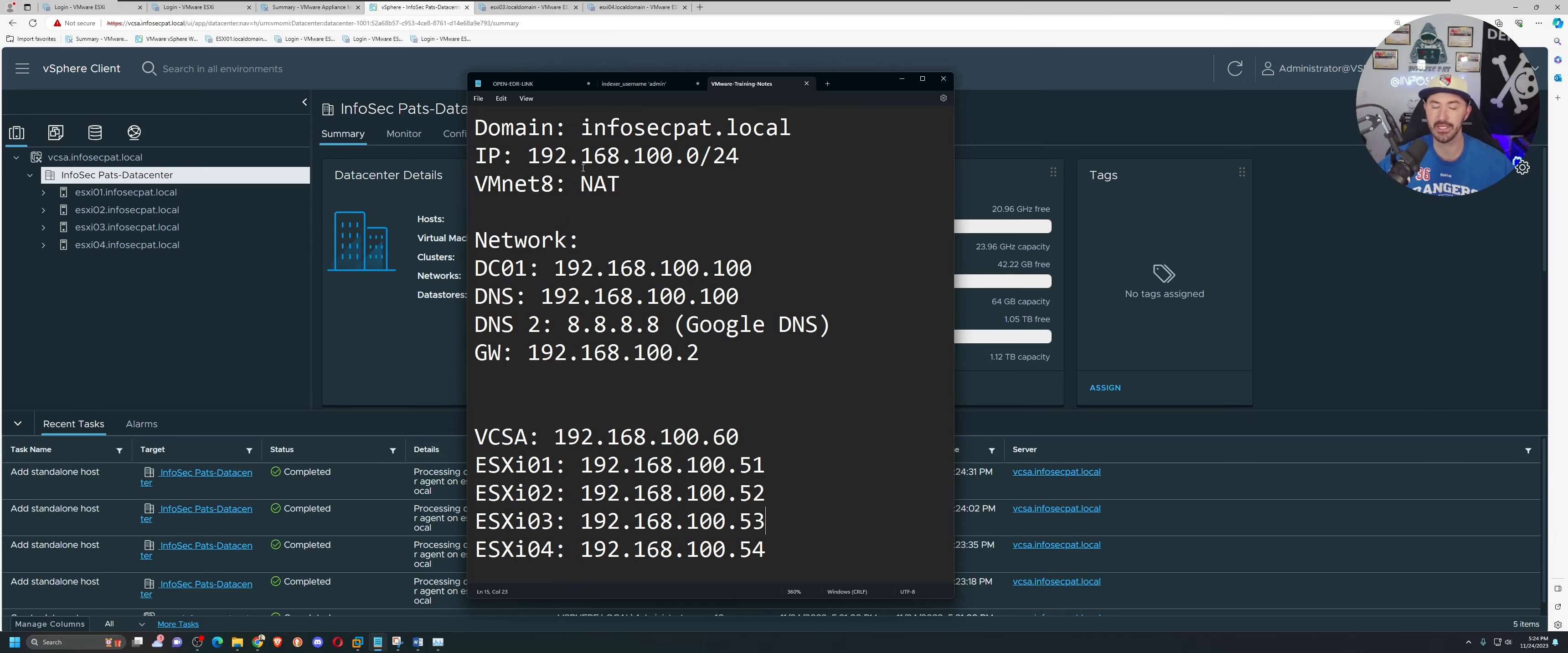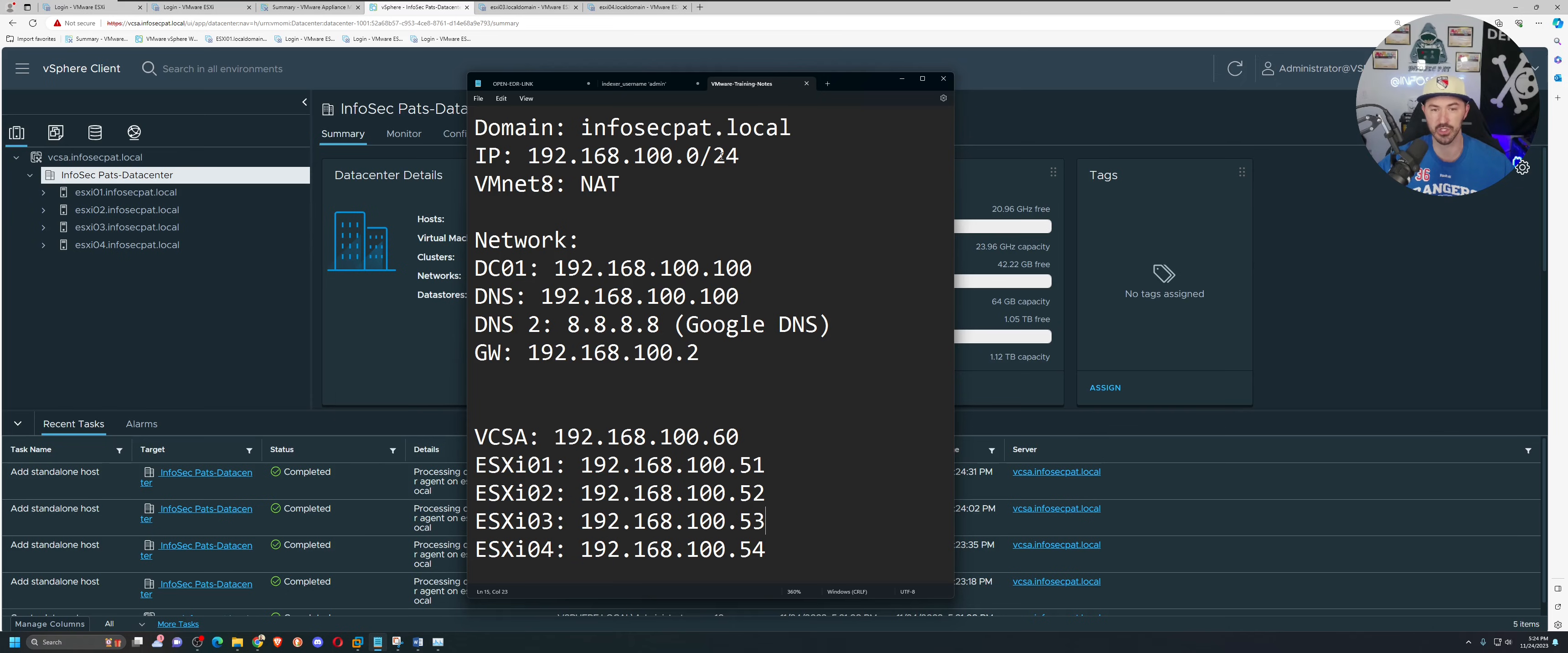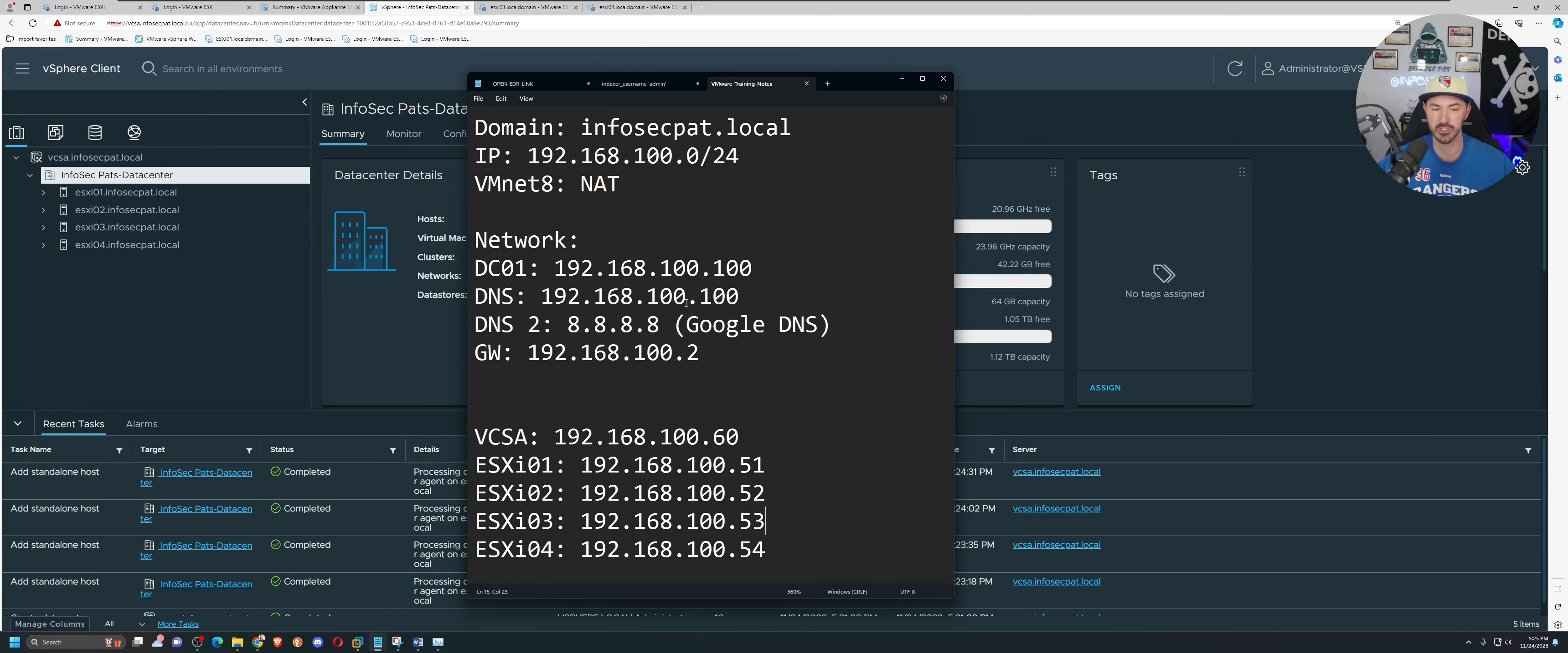Whatever you want for your domain, and if you want to create the same network, the same subnet mask, 192.168.100 slash 24, you can do it. You can copy exactly what I'm doing.